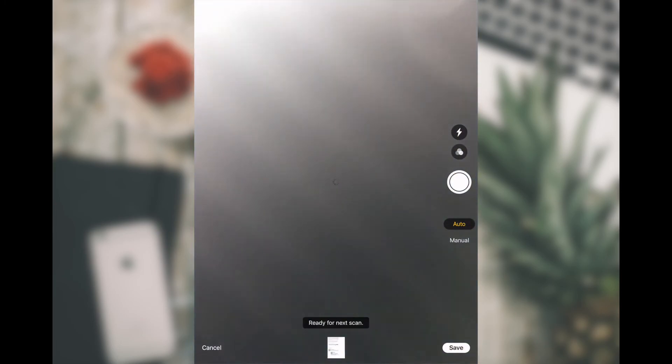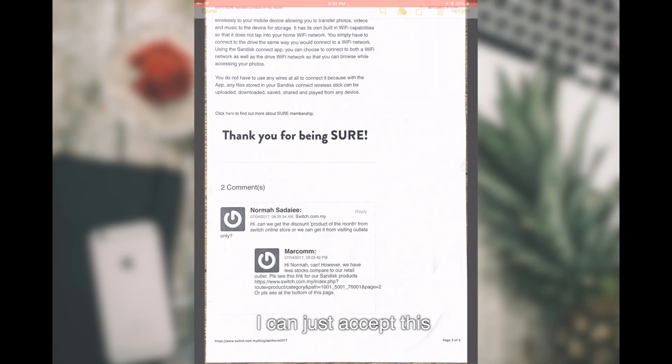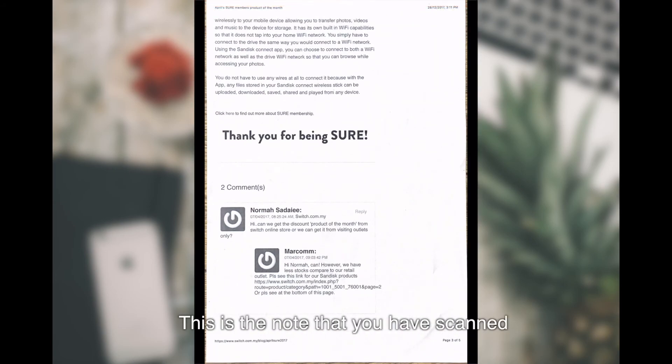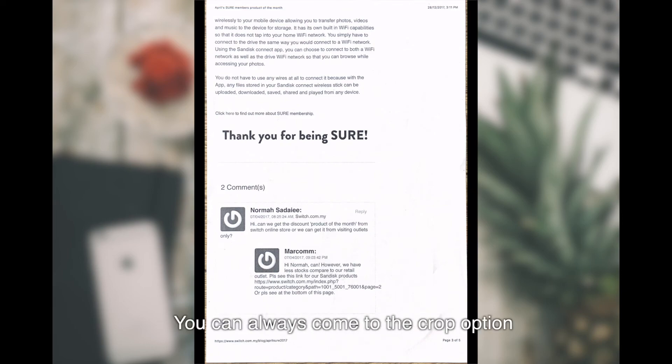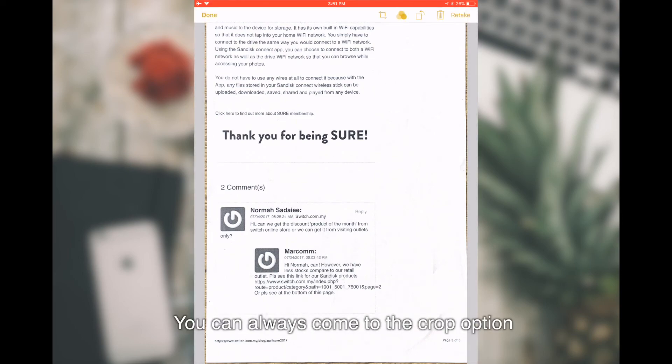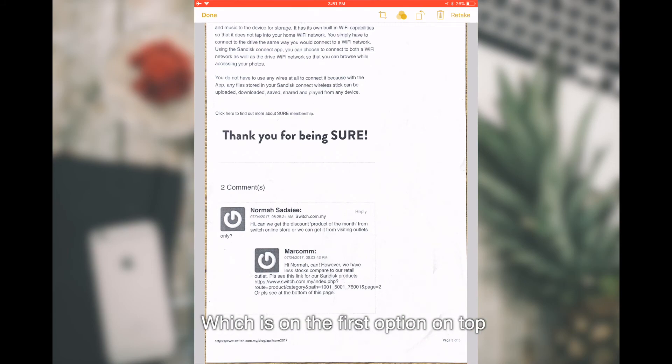Once I'm done, I can just accept this. This is the note that you have scanned. If you want to make it better and tidy up, crop it, you can always come to the crop option, which is on the first option on the top.